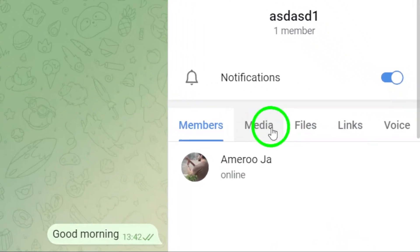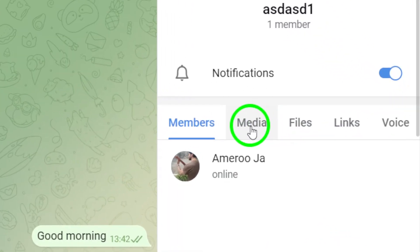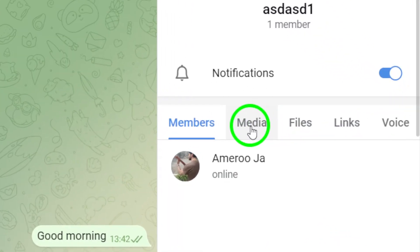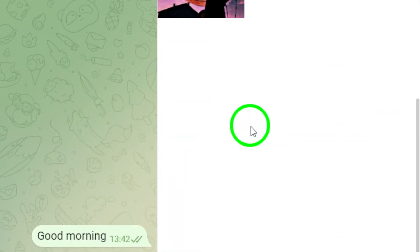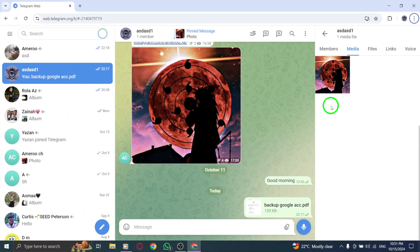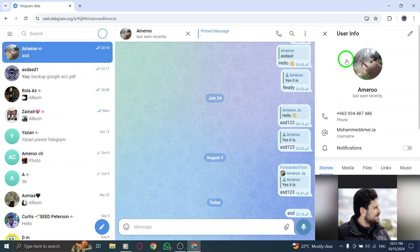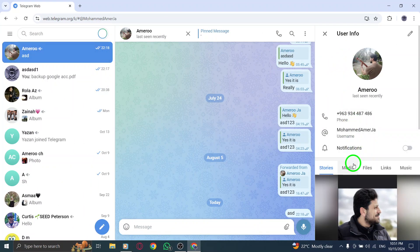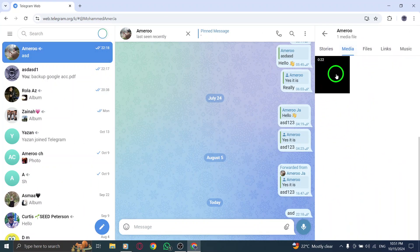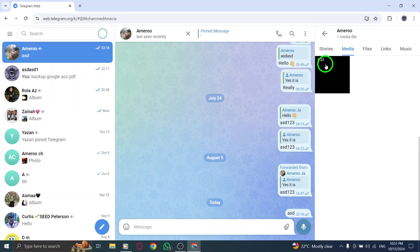Once you're in the contact info section, look for the media tab. Click on it, and you'll see all the videos that have been shared in this chat, neatly organized for your convenience. This makes it super easy to find the specific video you want to watch.